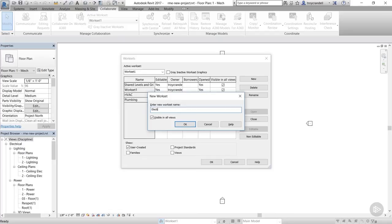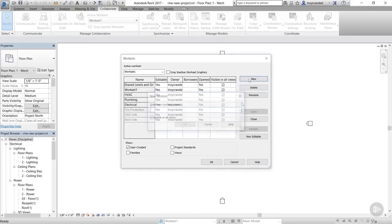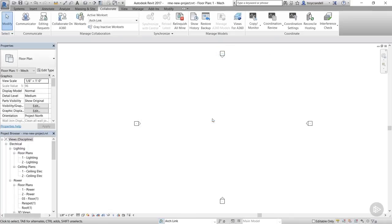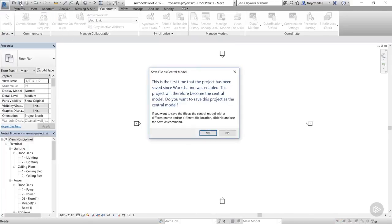Don't forget to add the workset for the linked model. Now, once you're done creating worksets, click OK to get out of the dialog. Click Yes to make the ArcLink workset the active workset. Now, this is the first time the project has been saved since worksharing was enabled, so Revit wants to make sure we really want to do this. Go ahead and click Yes here.